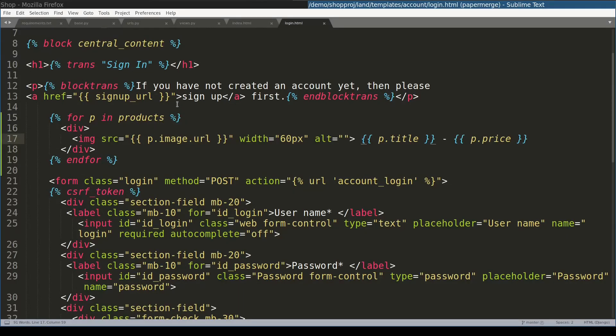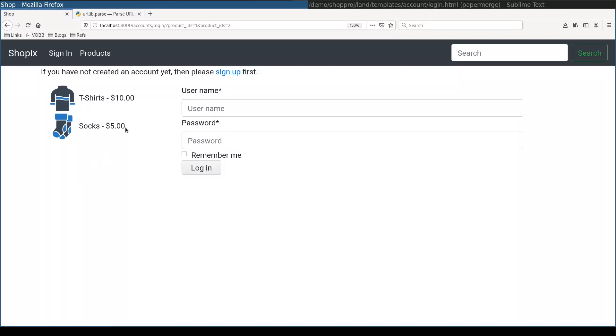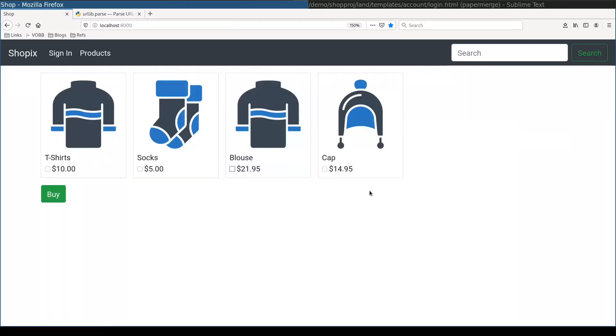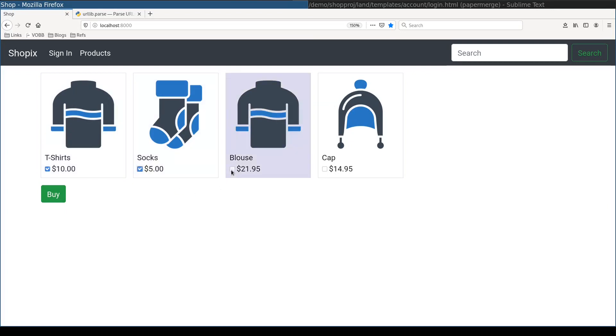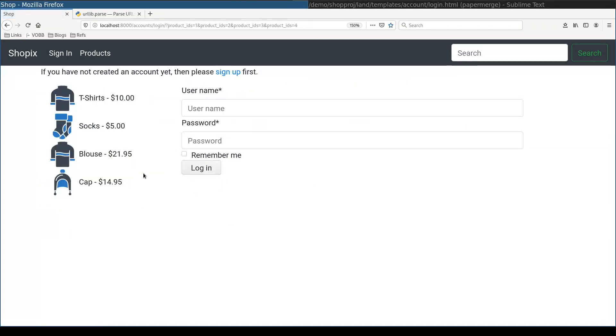And with a little bit of bootstrap formatting, it looks even better. Let me try it again because I really like it. So I'll select all four products. Buy them. And here in login view, I have displayed all my products.